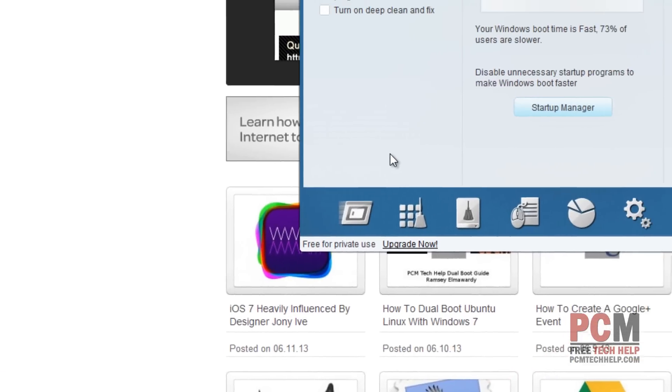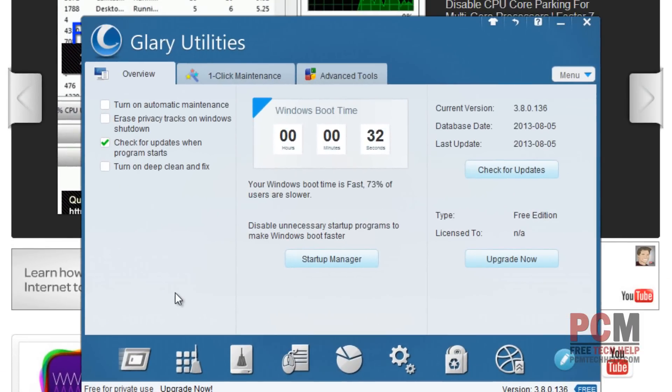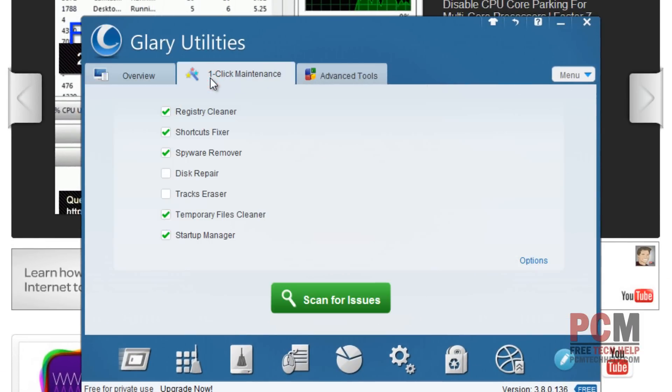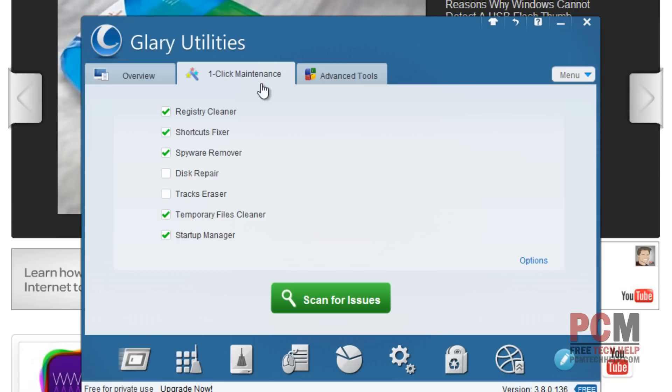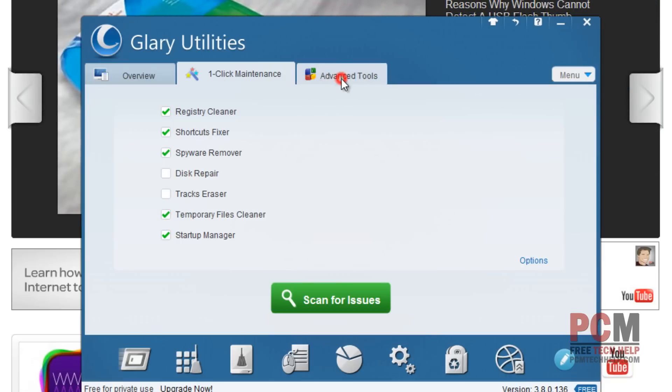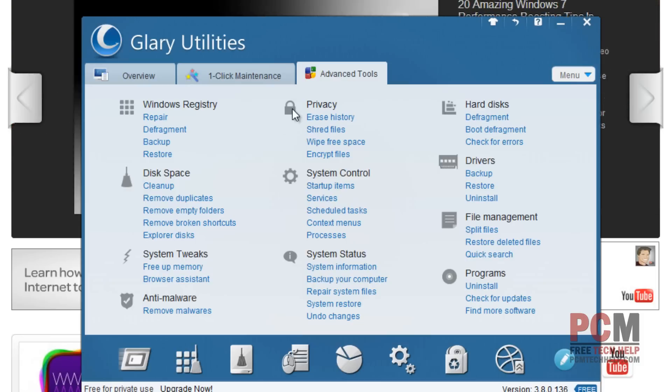Once Glary Utilities boots up, we have three options here. We can do the basic overview of your system, one-click maintenance, which is still in this version of Glary Utilities. But we're interested in the Advanced Tools section, which will give us a great tool for disk management.